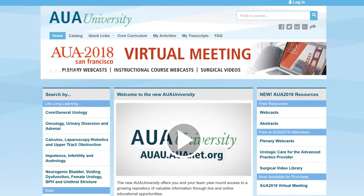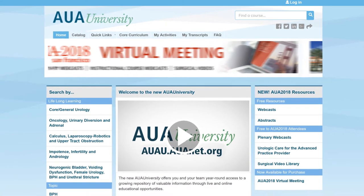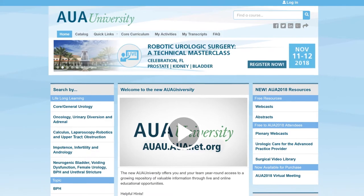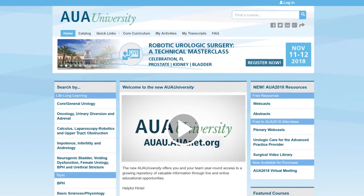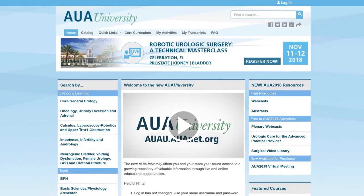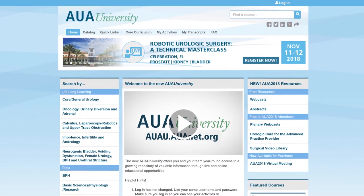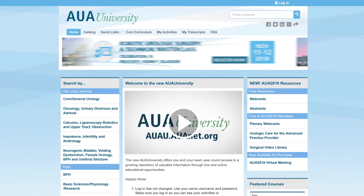Welcome to the new AUA University website. This new design provides you more ways to access the wealth of content we offer year-round.